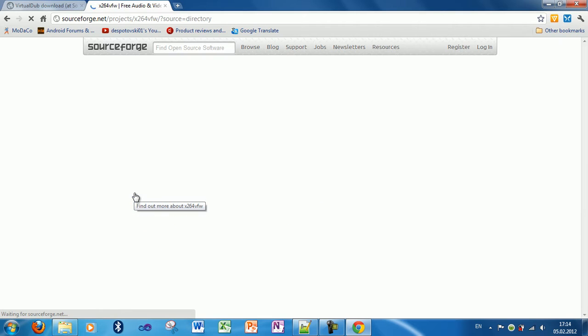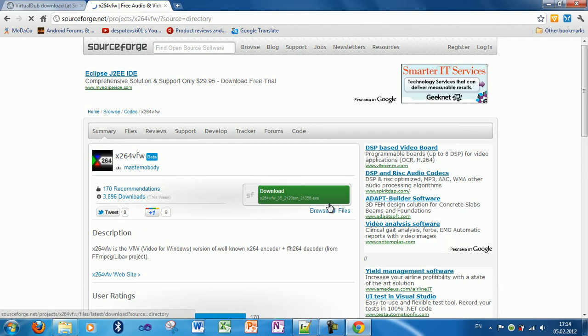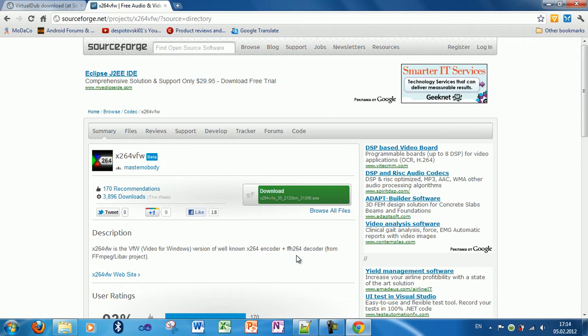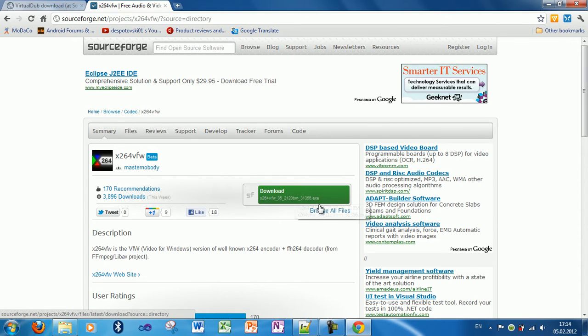Okay, this is the file we are talking about. So, if you have the 32-bit version of VirtualDub, just click this download link here.